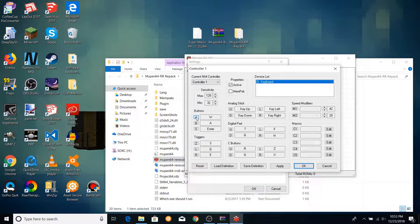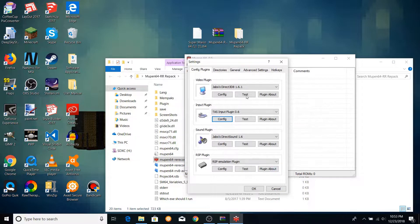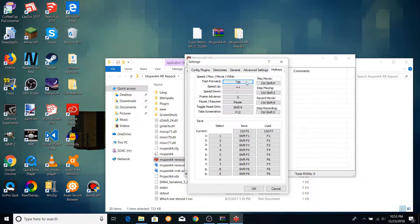Unlike with the video settings, I do not recommend changing the input plugin, as the TAS input plugin is the only available option which is designed for TASing. Once you're happy with the key bindings, press OK and go to the hotkey section of the settings menu.